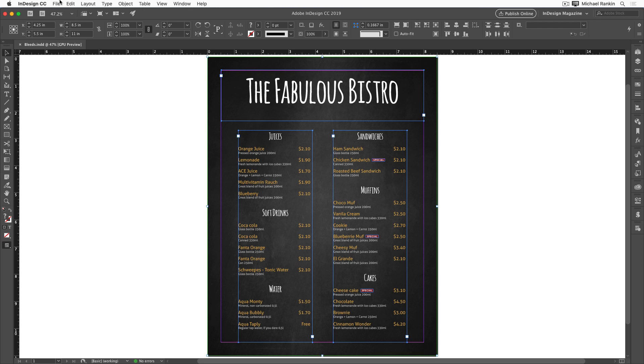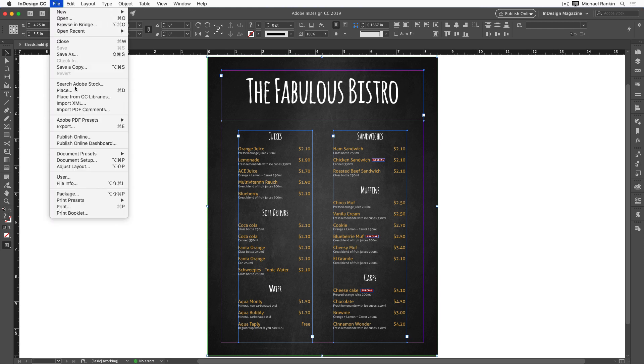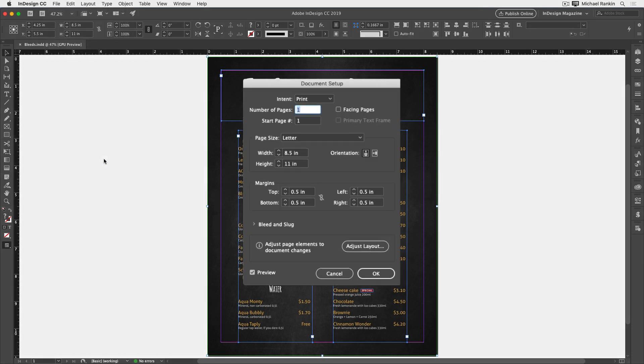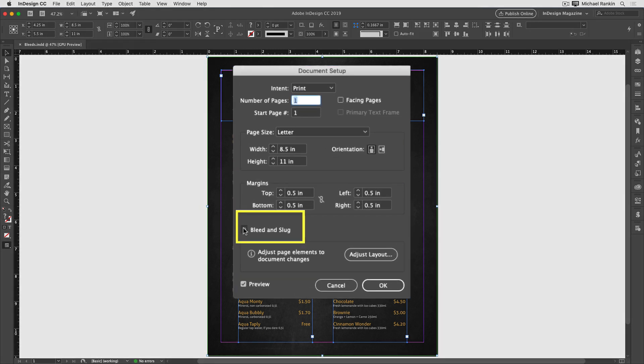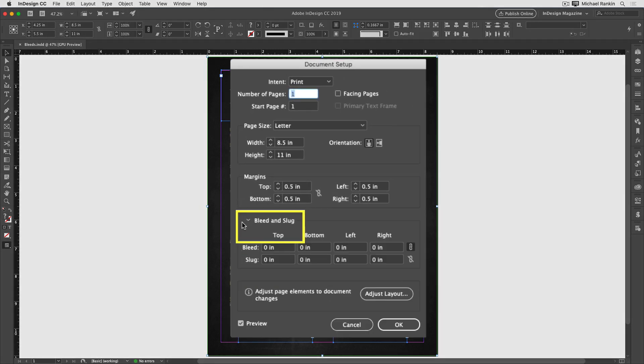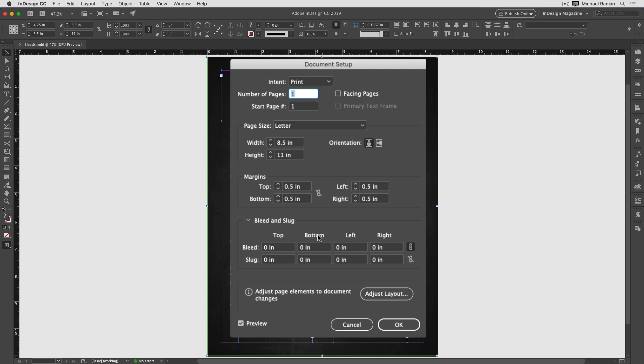And then to add bleed, I'll choose file document setup. I'll click to show the bleed and slug settings and make sure that the preview checkbox is turned on. Notice that I can set different values for top, bottom, left and right of the bleed, or I can have the same size bleed all around by making sure this chain button is pressed.